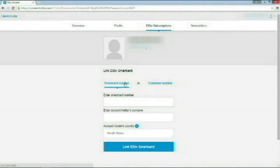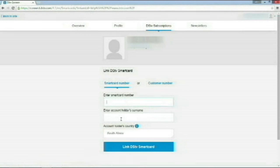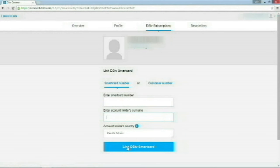Now, I have already used my smart card number and it can only be used once. So, I won't be doing the next step. You should enter in your smart card number here, account holder's name here, and your country. Click Link DSTV Smart Card. Once it's linked, it's going to take you to the next page. You should select Home and then click OK.